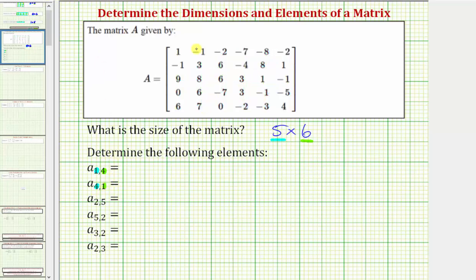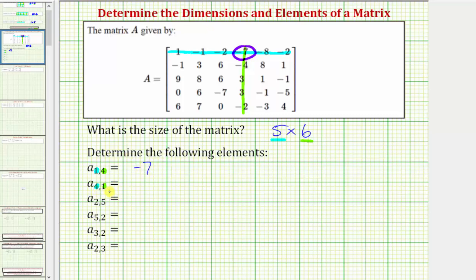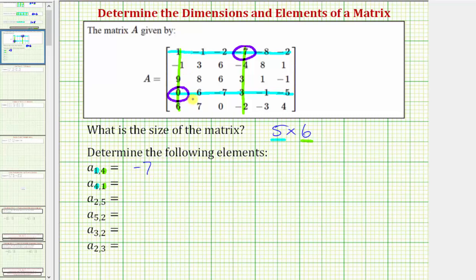Referring back to matrix A, let's first find the element A sub one comma four. We want to find the element in row one — this is row one — and column four — this would be column four. So notice how A sub one comma four is the element negative seven. Now comparing this to A sub four comma one, we're looking for the element in row four, column one. Counting down the rows to row four, column one is the first column. So notice how A sub four comma one is the element zero.